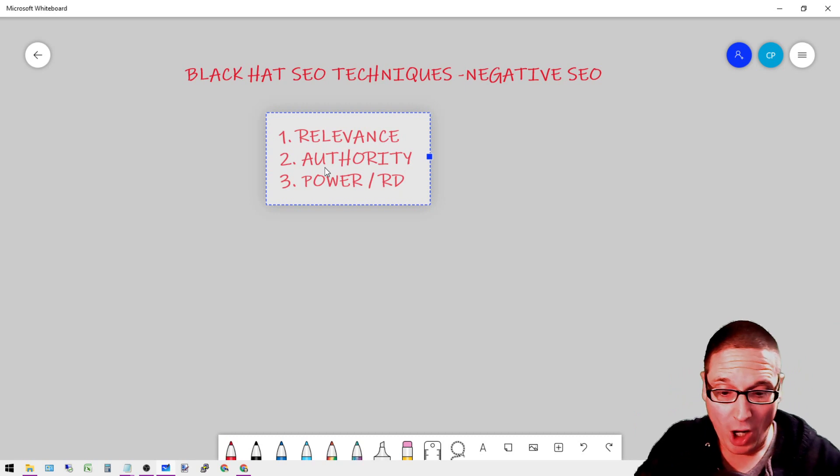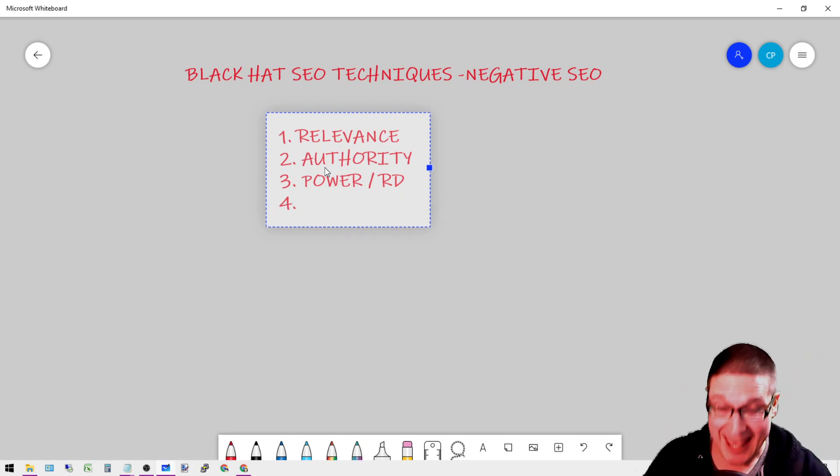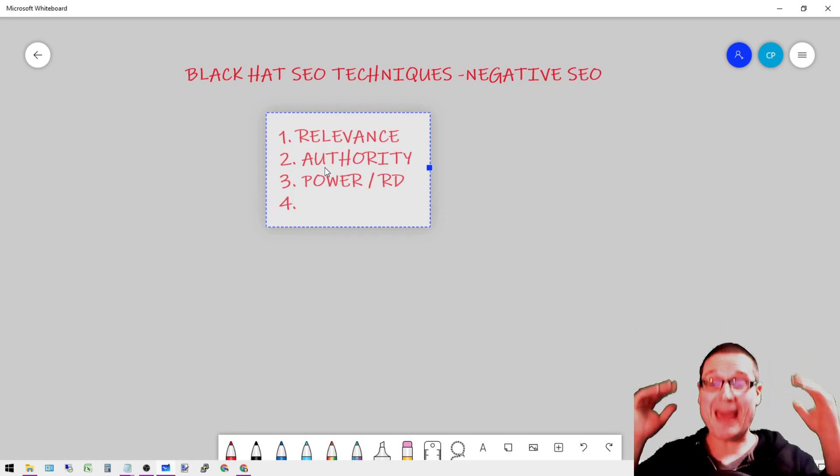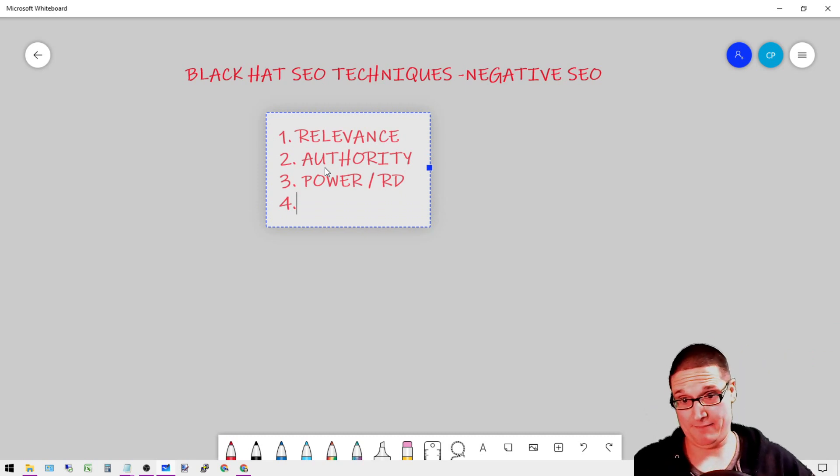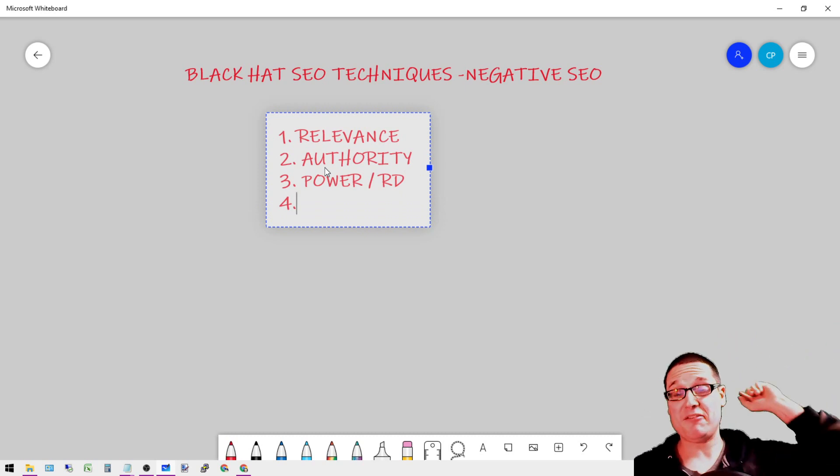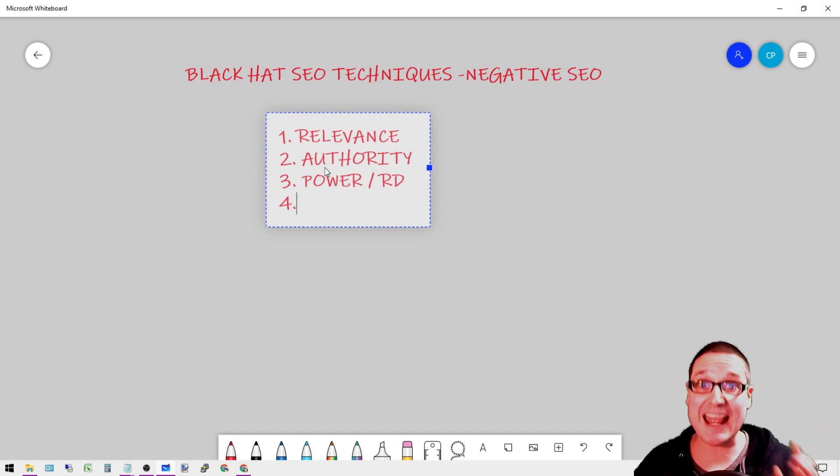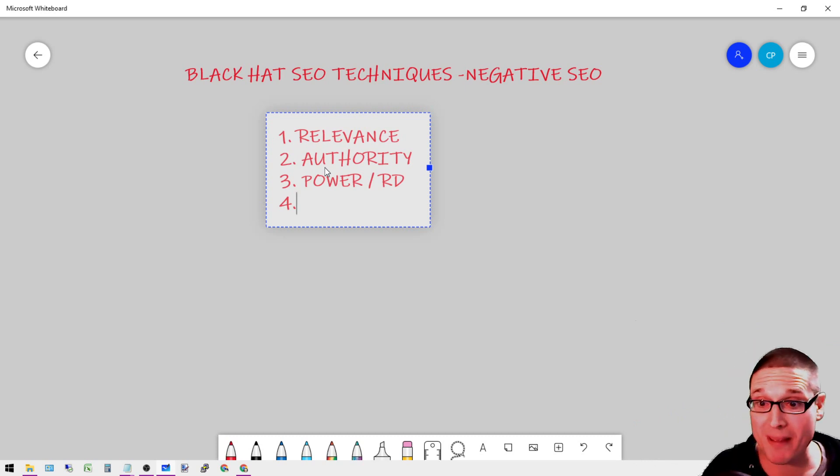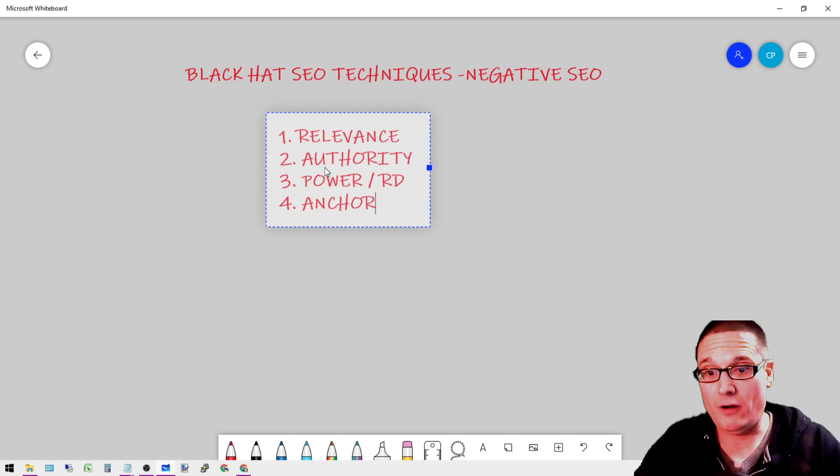Alongside that, what tends to really be the most impactful is if it's relevant, if it's authoritative, if it has high power (aka referring domains), but the anchor text...